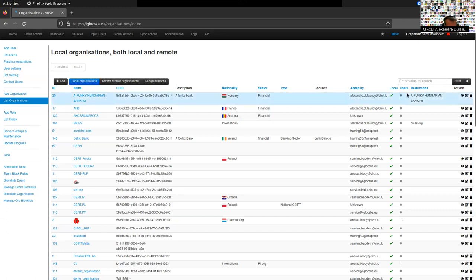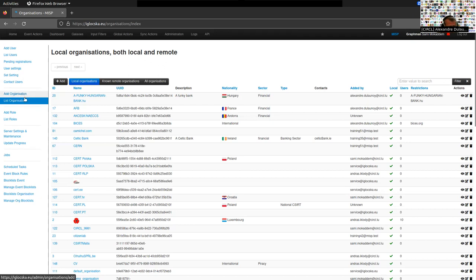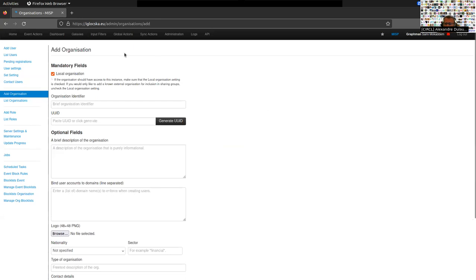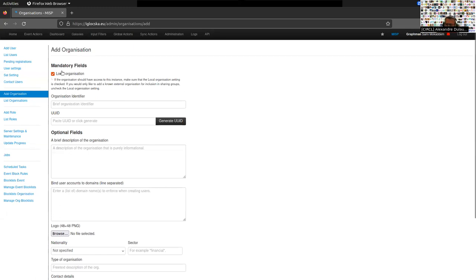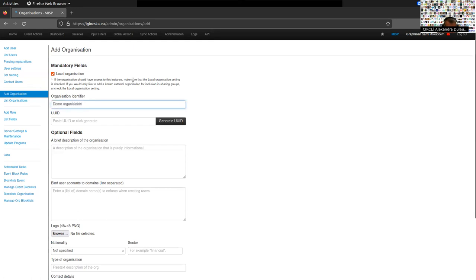You also have the amount of users and some restrictions. To create an organization, click on Add Organization. You can decide first if this is a local organization or not — if you are creating an organization meant to have users on this MISP instance, check the local organization flag. Then you add an identifier, mainly the name of the organization. If this organization already exists in another MISP instance, you can paste the ID of that organization there.